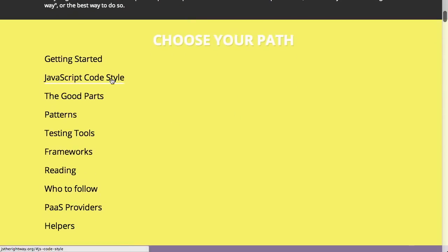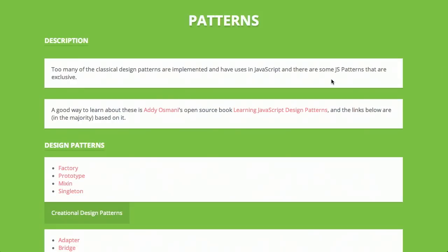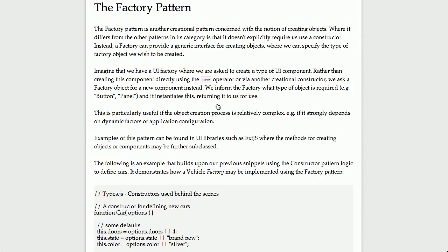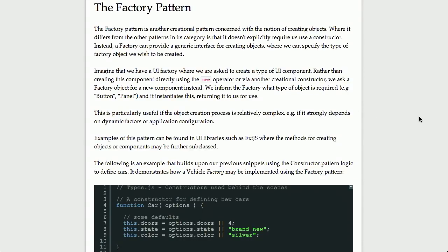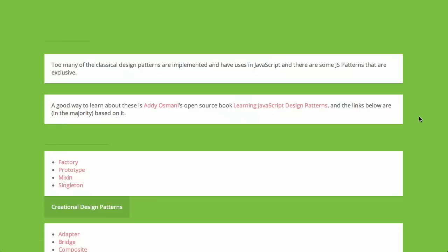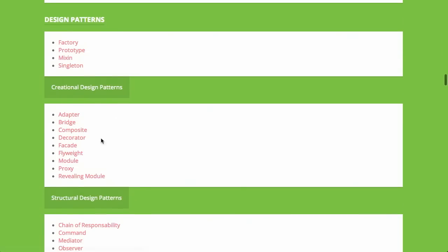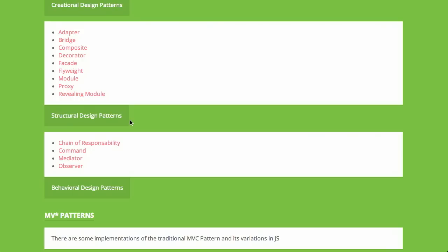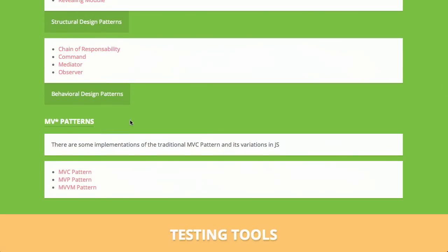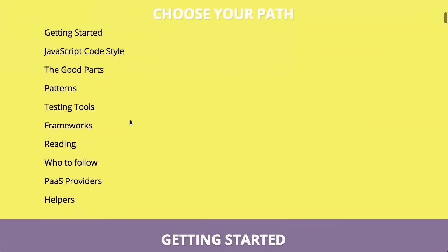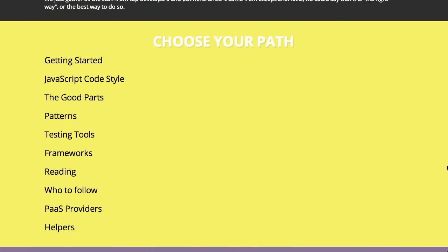There's all sorts of different things on JavaScript coding style and the good parts. What I would focus on, especially if you're new to JavaScript, is the different patterns you can use in your code. There are articles from top JavaScript developers — for example, one from Addy Osmani talking about the factory pattern, a bunch of different patterns for creational design, structural design, and behavioral design patterns, as well as MVC and MVVM patterns. This is extremely thorough; you can get to it at jstherightway.org.